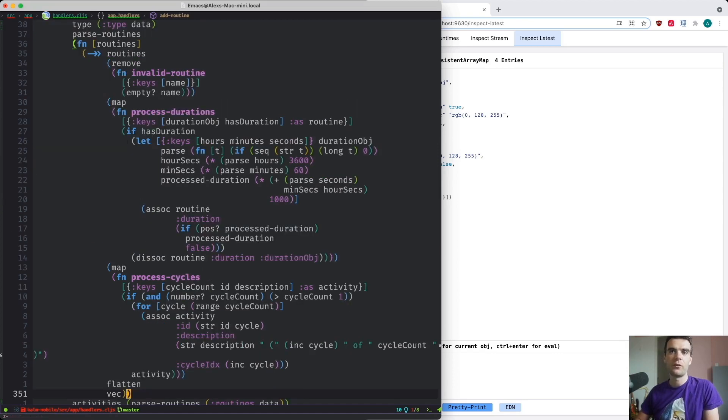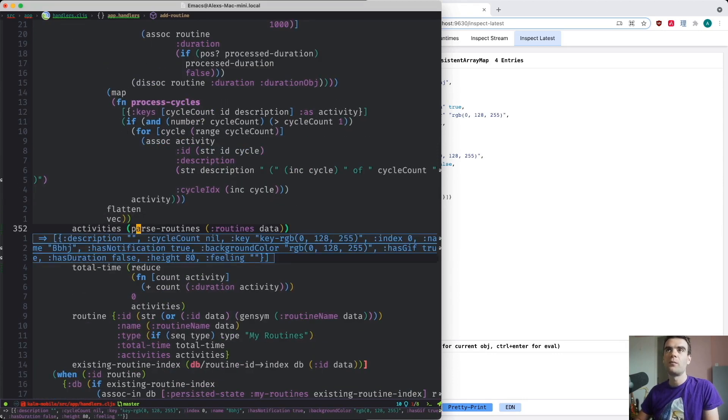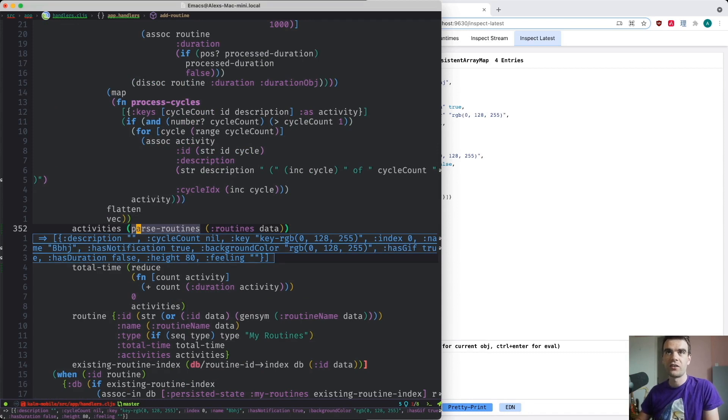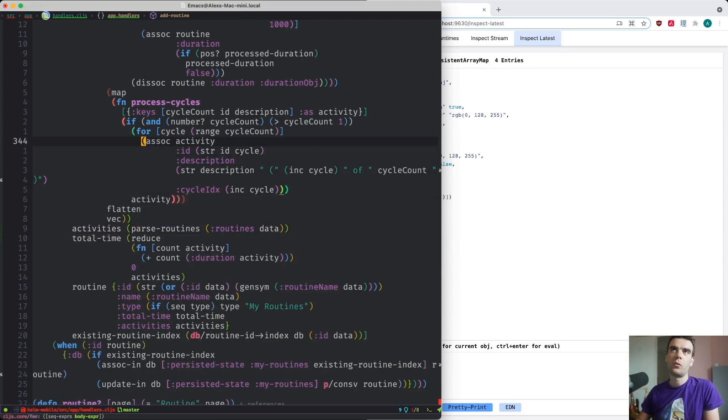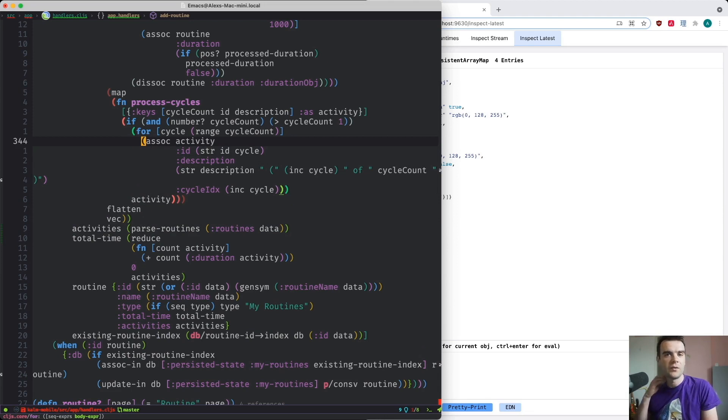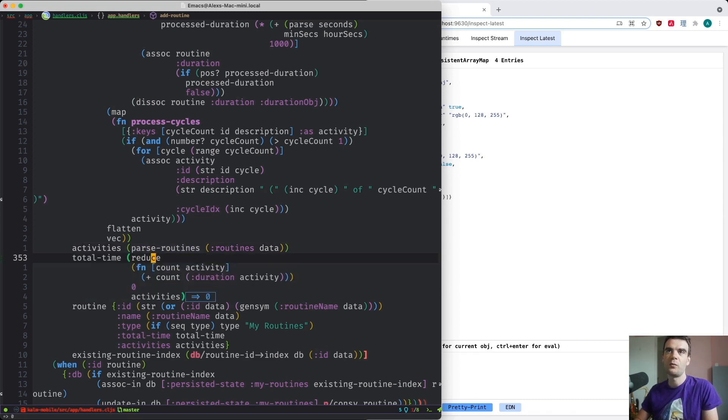And I could do the same thing within these sort of map functions and inspect the data at every point. But hopefully you can see that this is a very useful superpower to have, just to be able to evaluate things and see the results of them in real time without needing to save files or worry about hot code reloading.